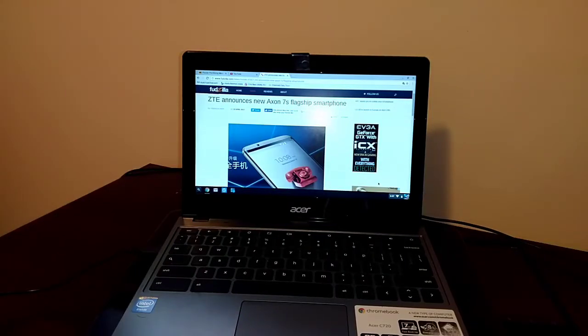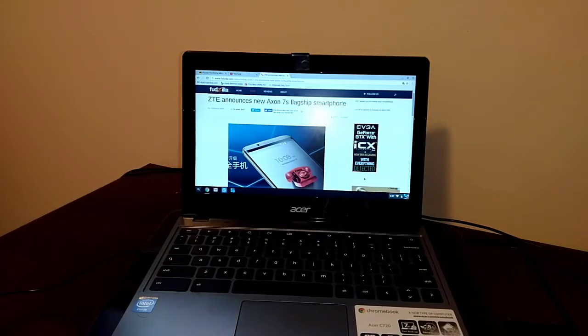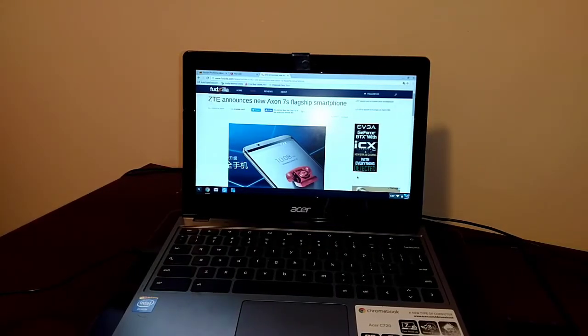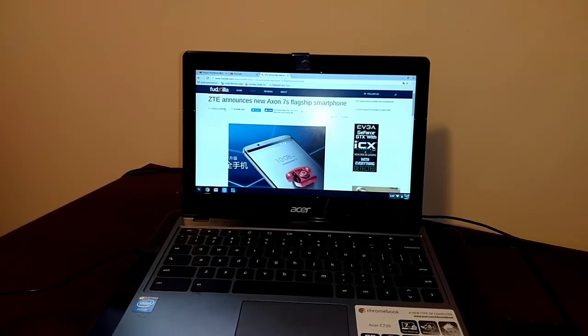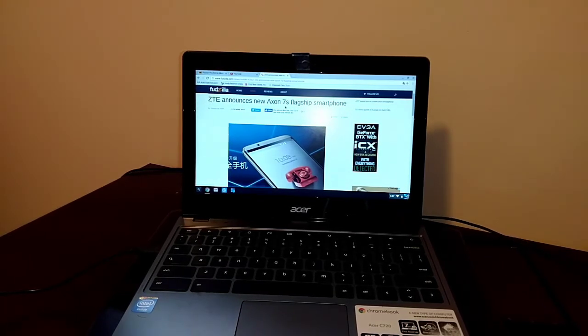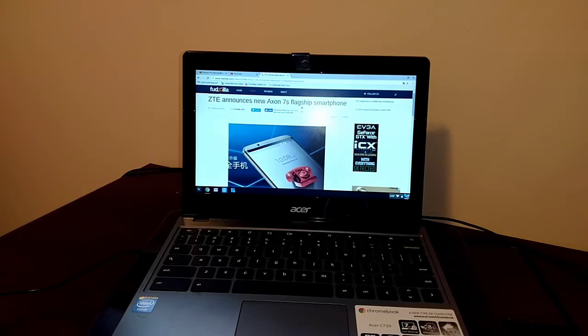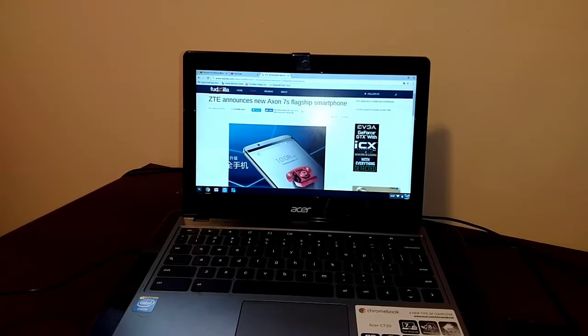Hey there YouTube, this is Greg on E2005 and today ZTE made an announcement on the new Axon 7S flagship smartphone.